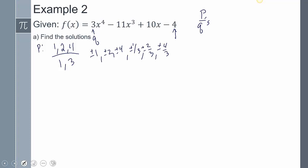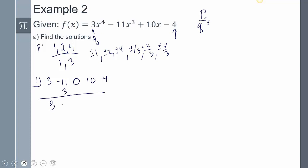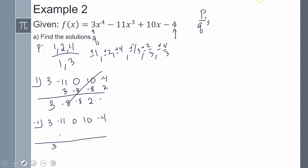Now I need to test these using synthetic division. I set up the coefficients: 3, 0 (placeholder for missing x² term), -11, 10, and -4. I try x = 1 first — that doesn't work. Then I try x = -1.